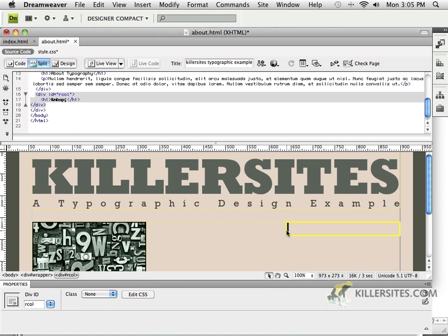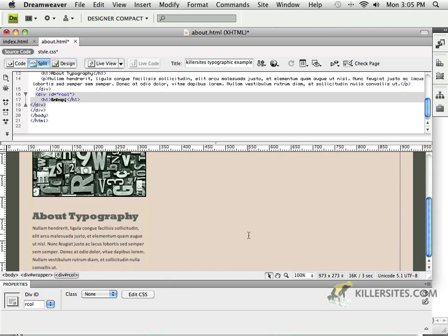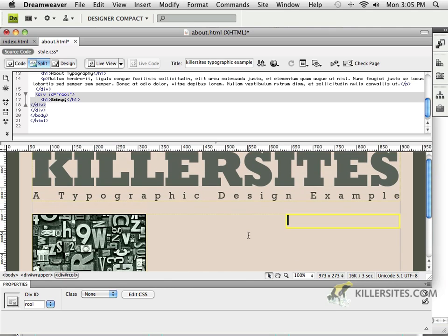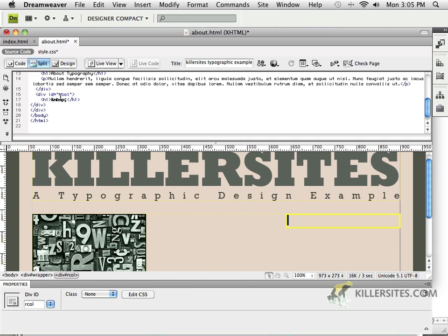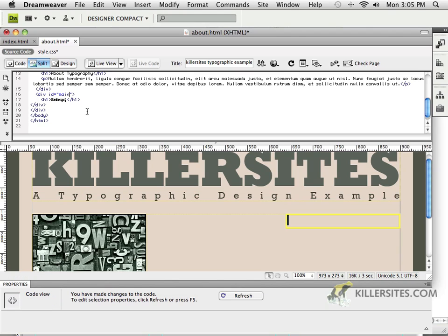But now, this area here, if I were to increase its size, well, first of all, it's called Write Column. I'm going to change its name to something like Main Content.